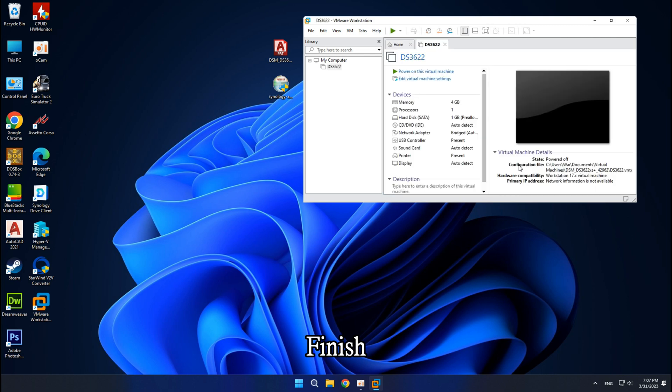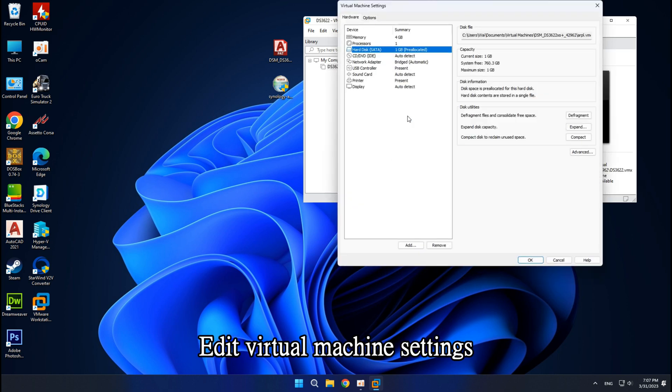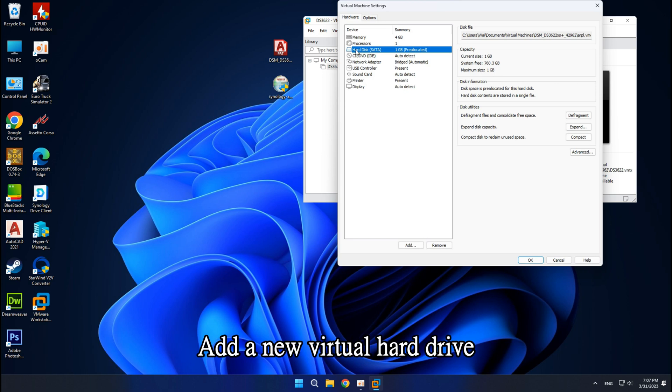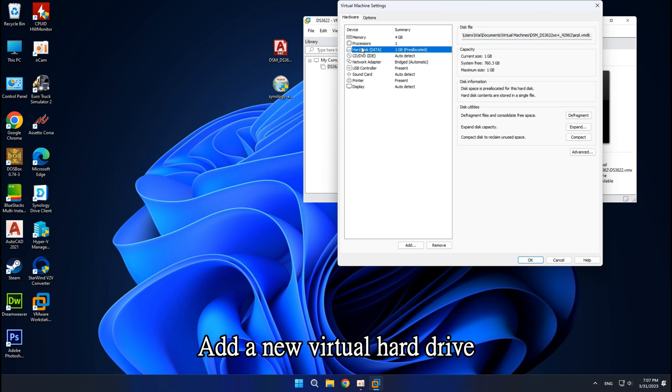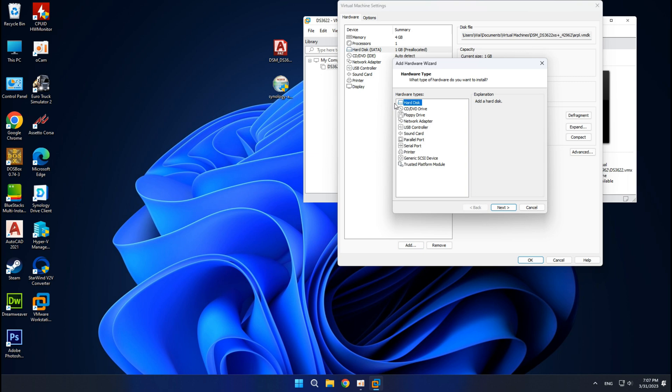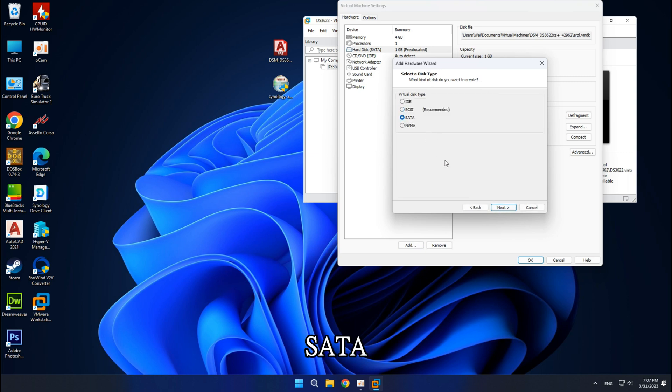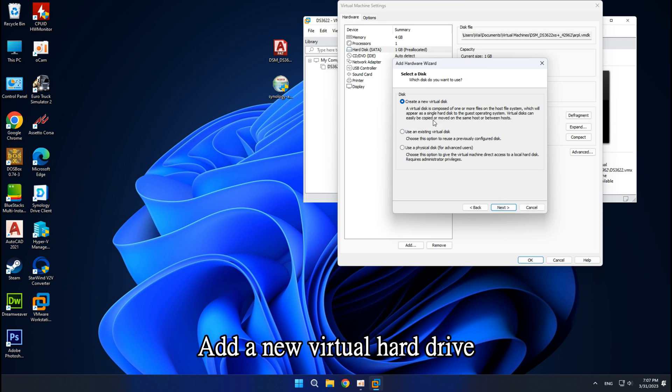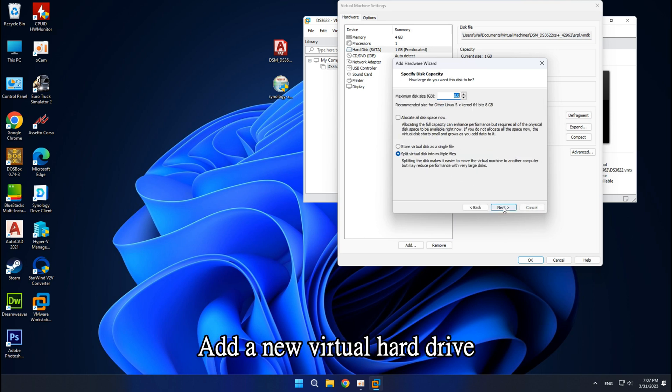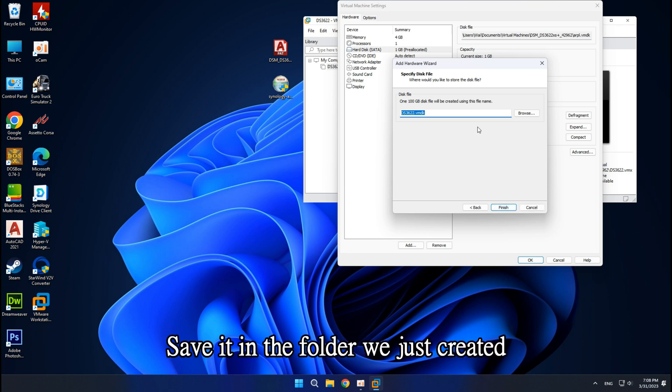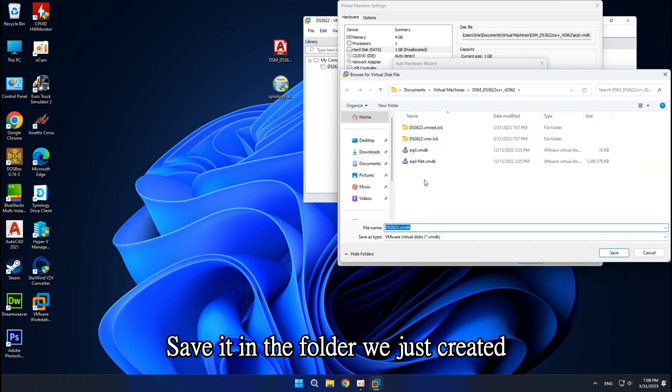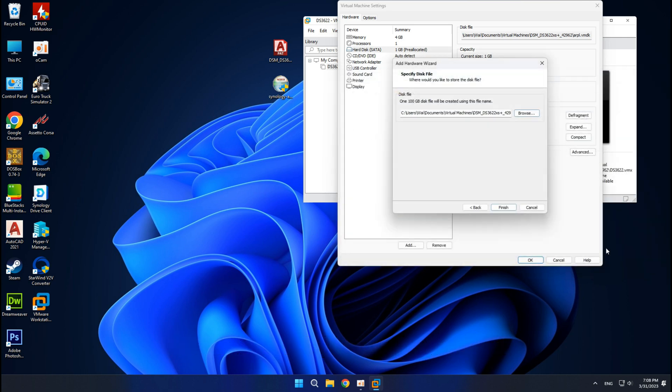Edit virtual machine settings. Add a new virtual hard drive. SATA. Add a new virtual hard drive. Save. 100GB. Save it in the folder we just created. Finish.